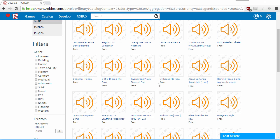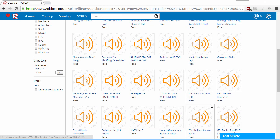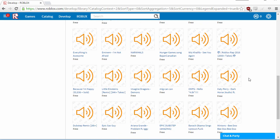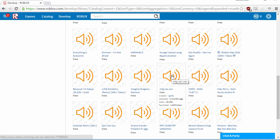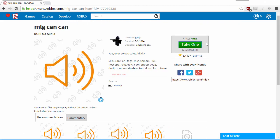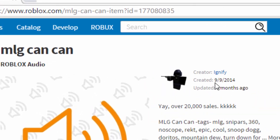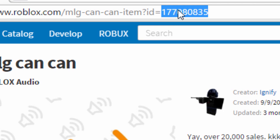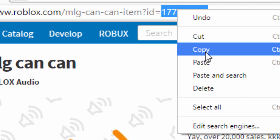Find the audio you want. For this example, I'm going to choose the MLG Can Can. You don't have to click on Take One. Simply go to the top of the URL bar and select all the numbers at the end, right click, and go to Copy.